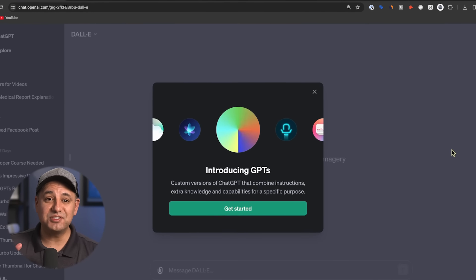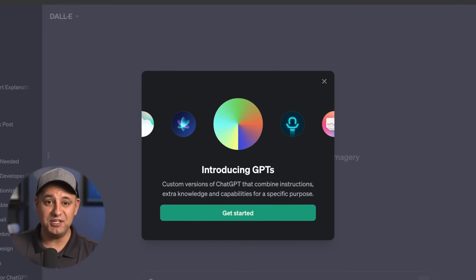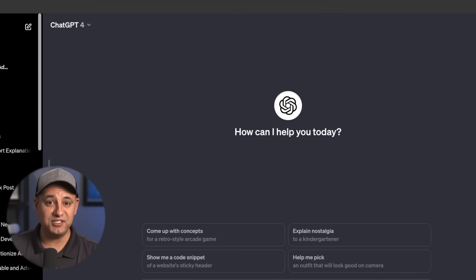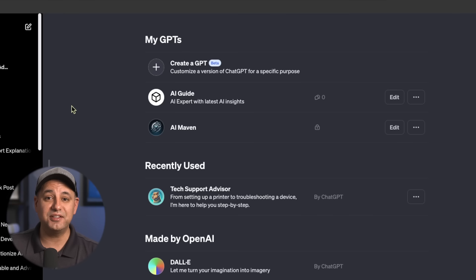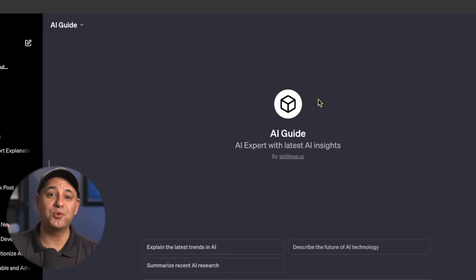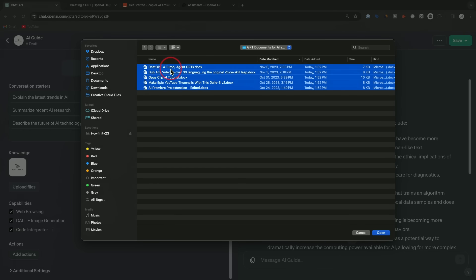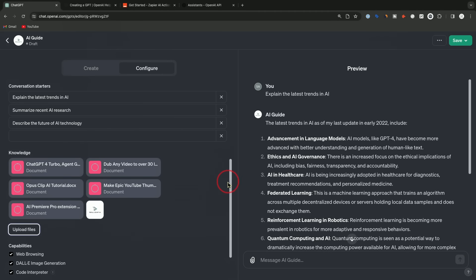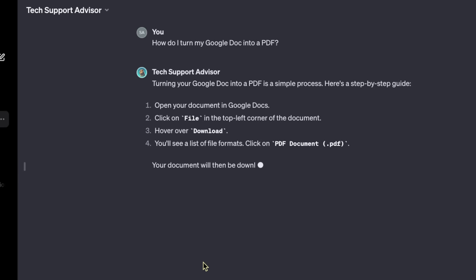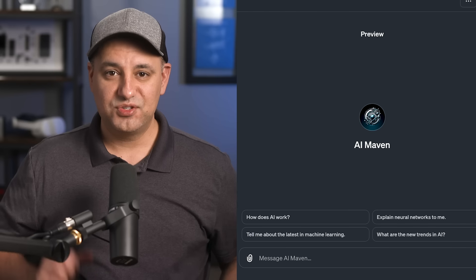ChatGPT has rolled out a new exciting option called GPTs. With GPTs, you could basically create your own custom ChatGPT and train it with your own data and your own set of instructions. These are basically mini ChatGPTs for a very specific function.